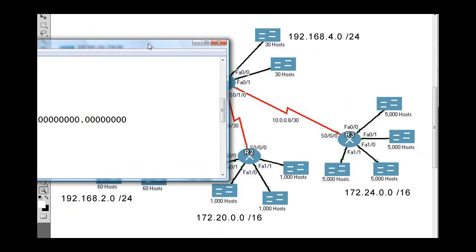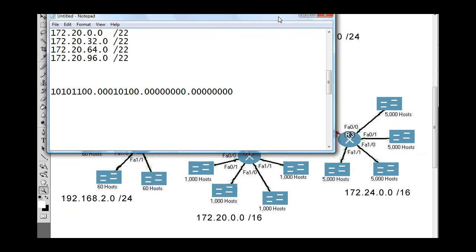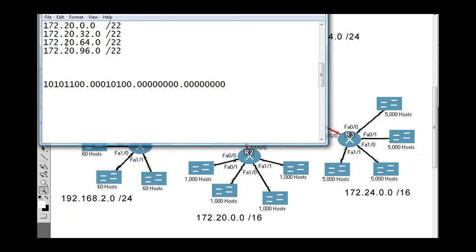For the next network, Router 0 wants to put in a static route to reach all four networks off of the R2 router. Instead of four routes in its routing table, R0 can put in one summary route which will reach all four of these networks, as long as they're contiguous and have a continual address space. The networks are 172.20.0.0/22, .32/22, .64/22, and .96/22.